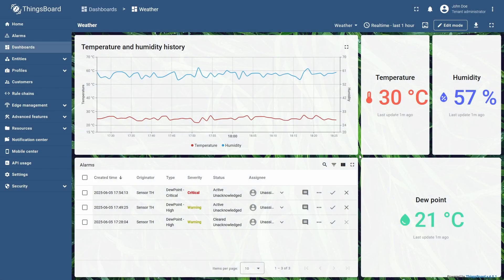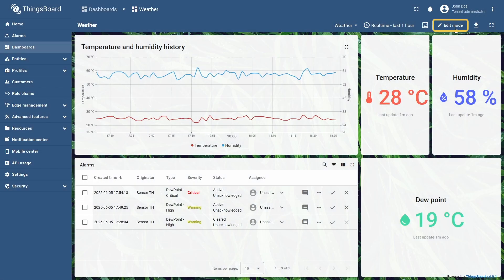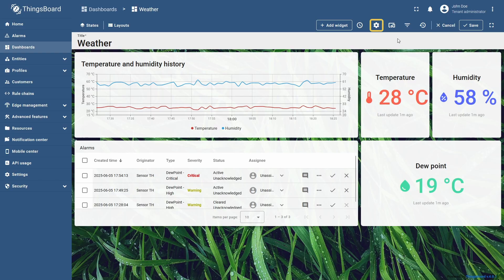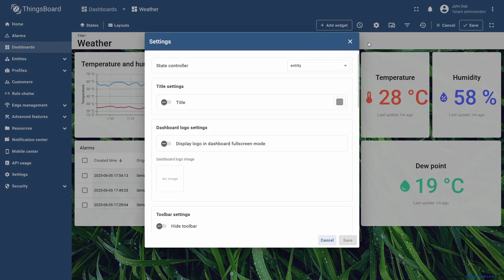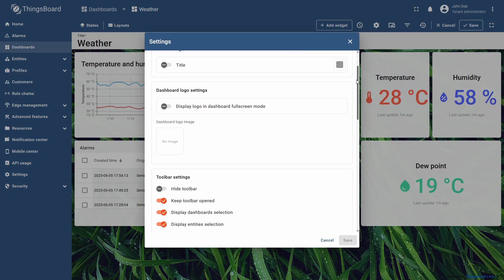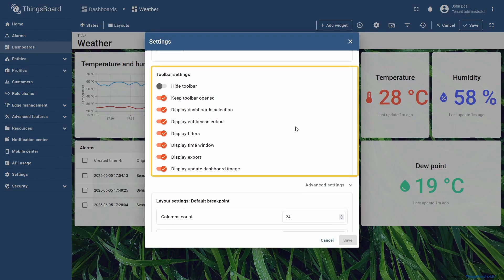To do this, enter edit mode and click settings. Here, scroll down to the toolbar settings section, and uncheck the display time window option.